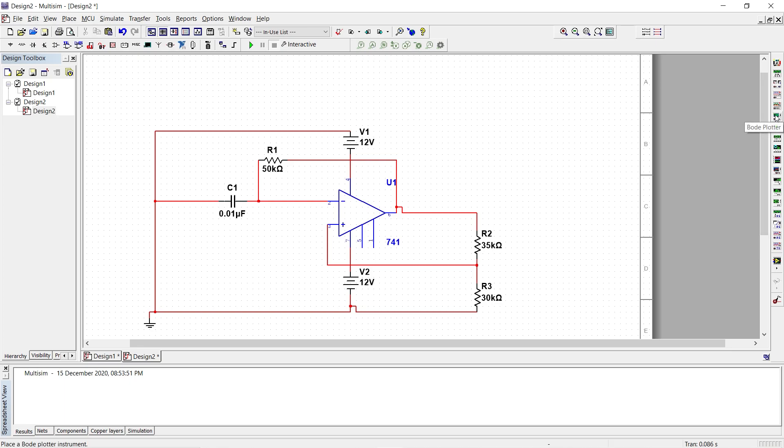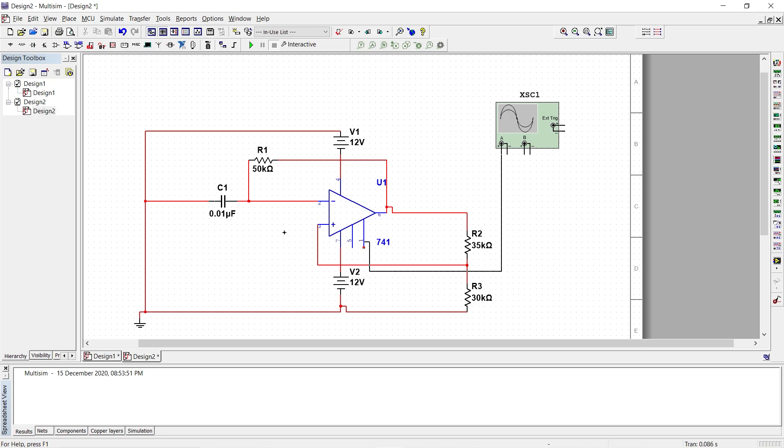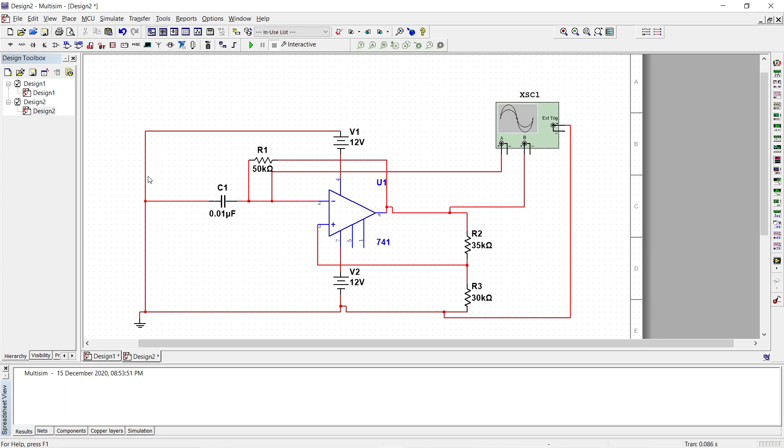Let us check the output by selecting the oscilloscope and place the oscilloscope. The channel A will connect it to pin number 2 and channel B will connect it to pin number 6. Then we ground the other end. Now we have the circuit ready.